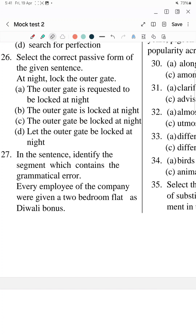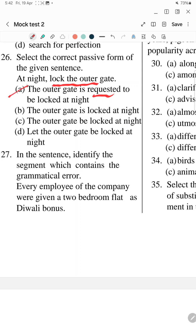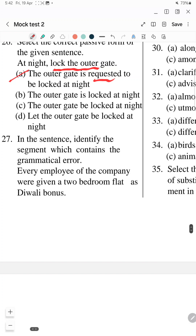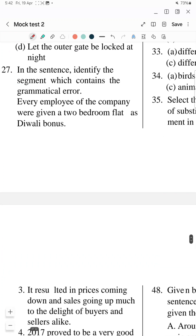Part 2, Question 26: Select the correct passive form of the given sentence — 'At night, lock the outer door.' Here you are requesting the person, so it's a requested sentence. The rule is: the object will come in place of the subject and the subject in place of the object. So the correct answer is: 'The outer door is to be locked at night.'